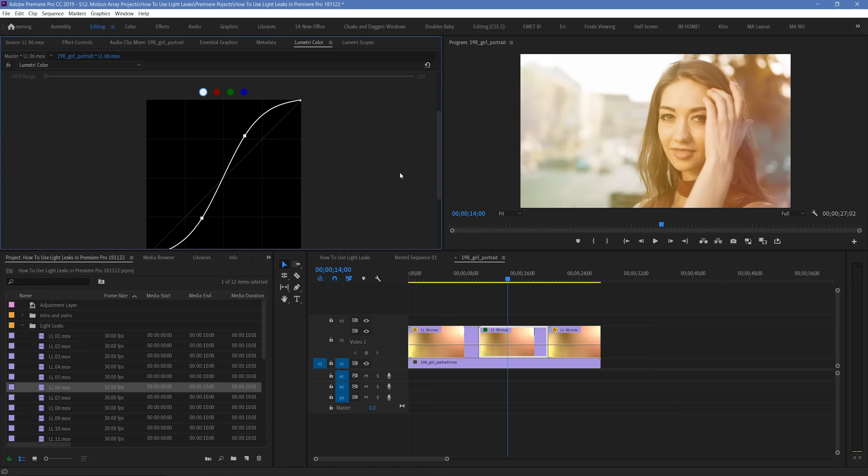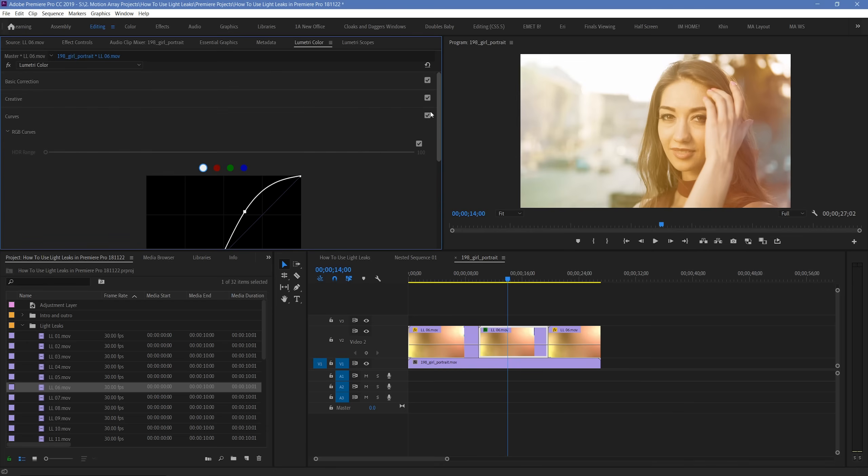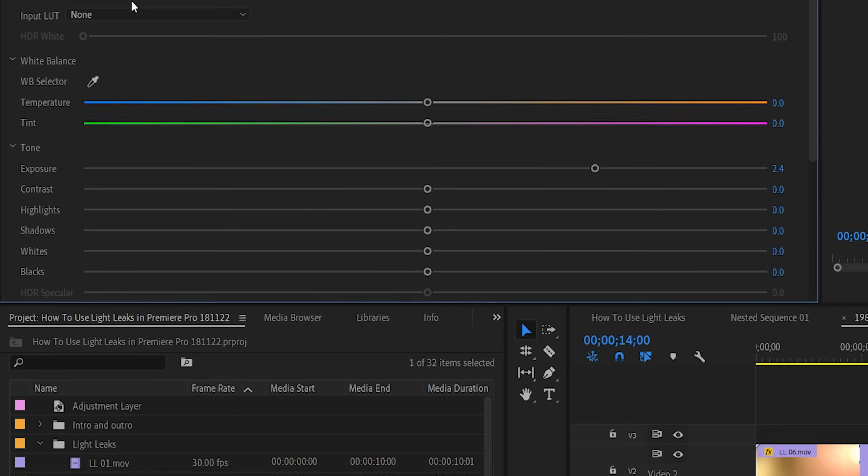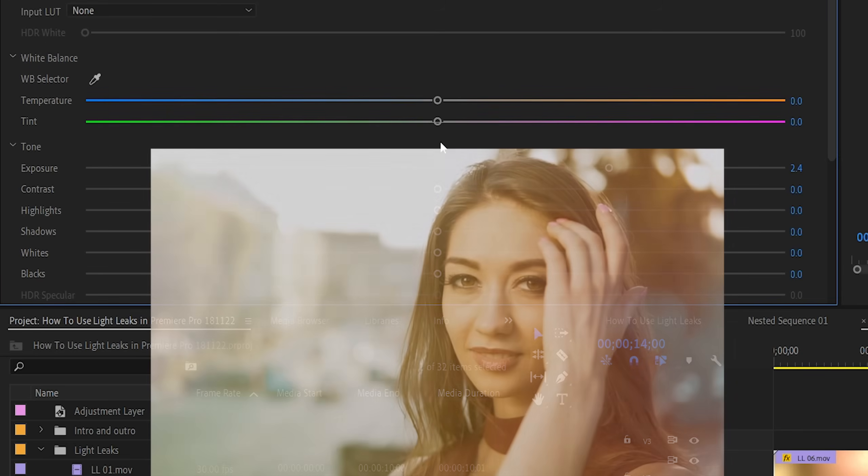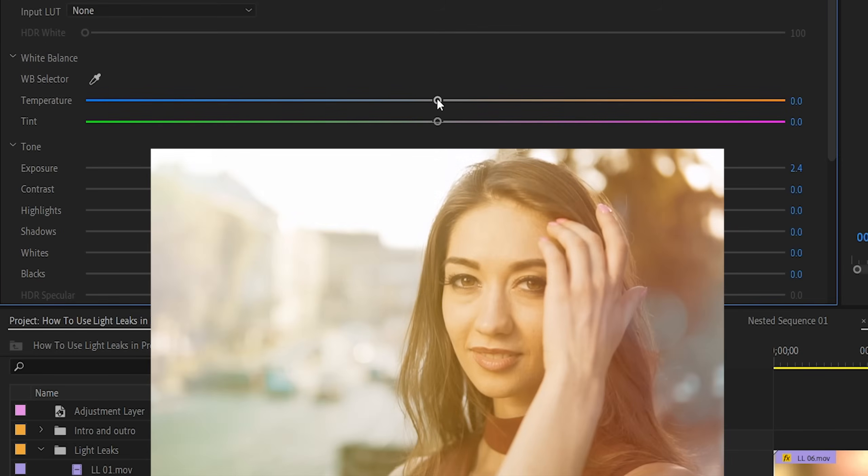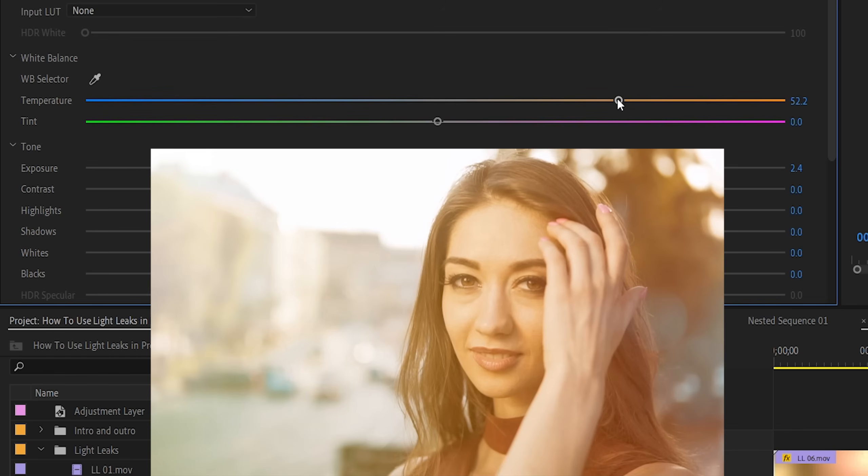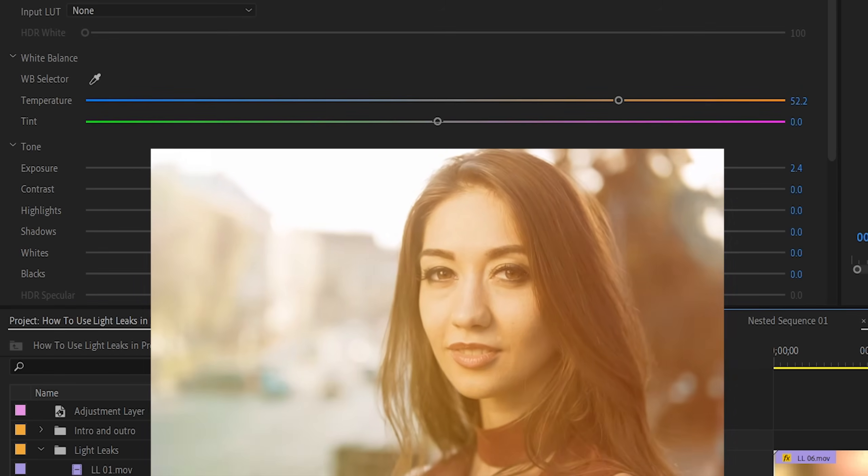But maybe the most commonly used part of this is the white balance and tint sections. With these, you can actually push the color of the light leaks to be warmer, colder, more green, or more purple, or any of those combinations. I personally like to give a bit of a warmer tone to the light leaks, as usually when I'm using them, I'm going for that particular look.